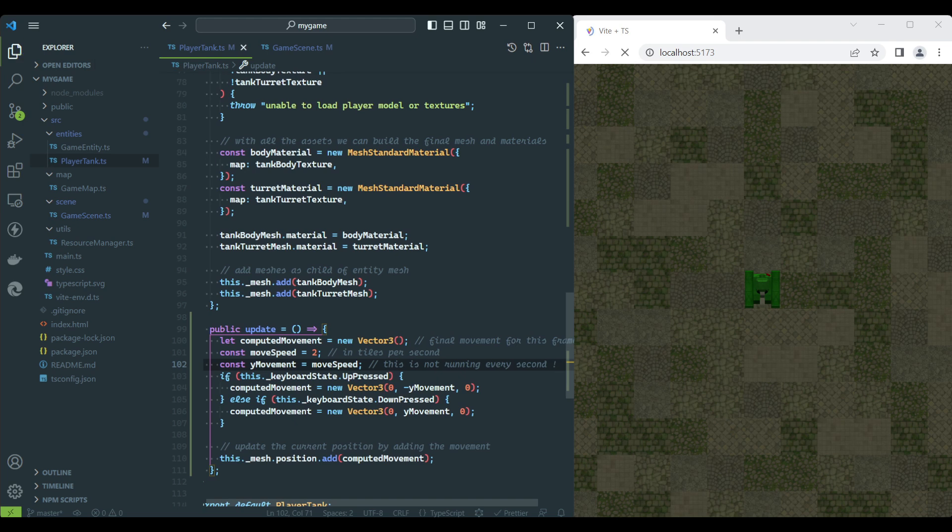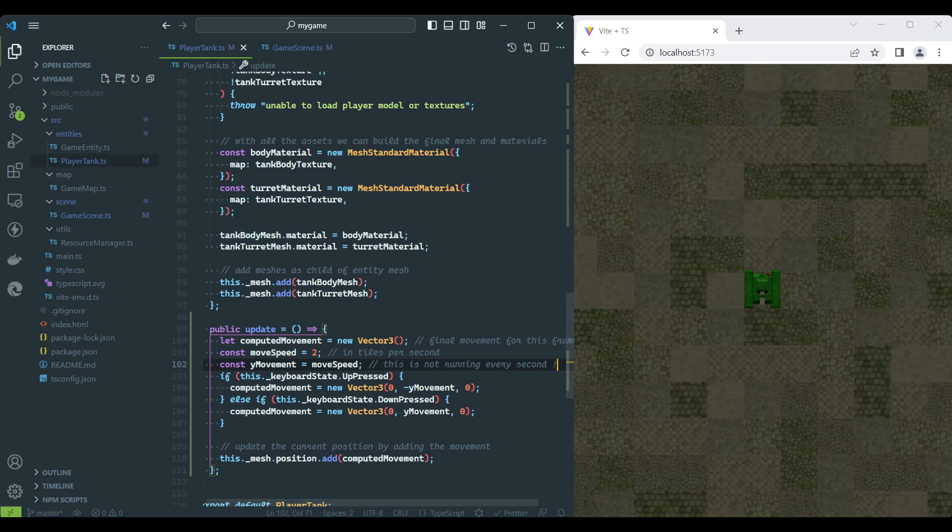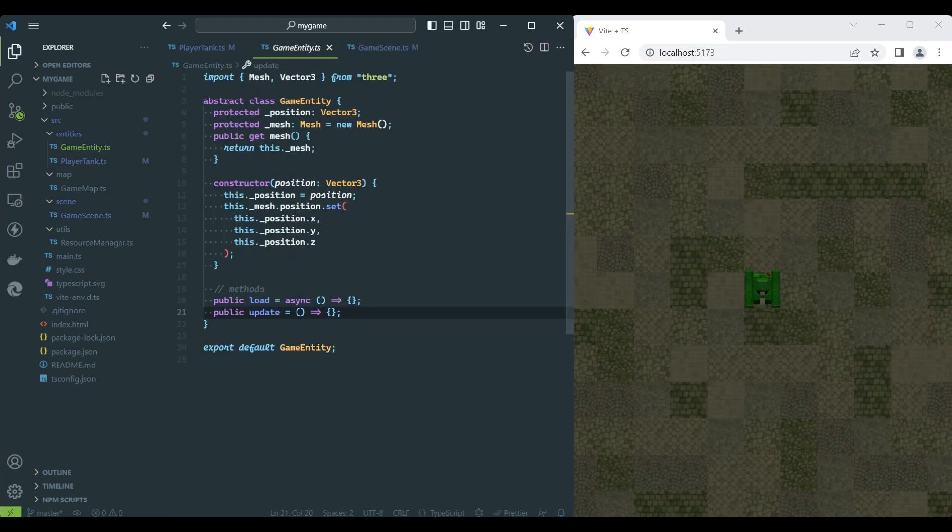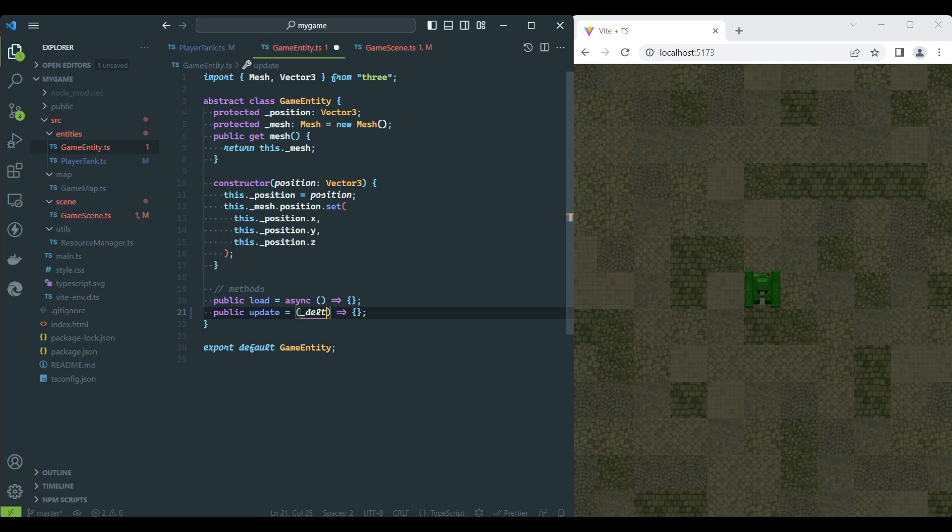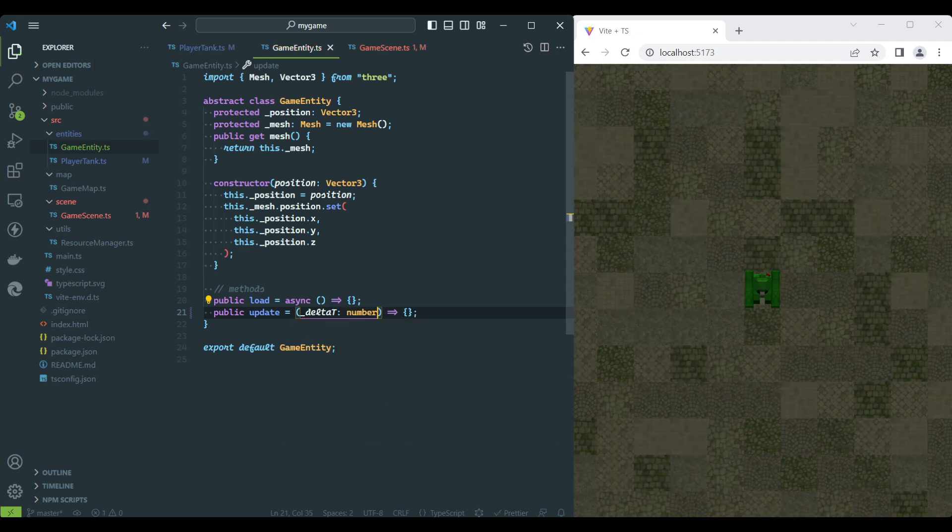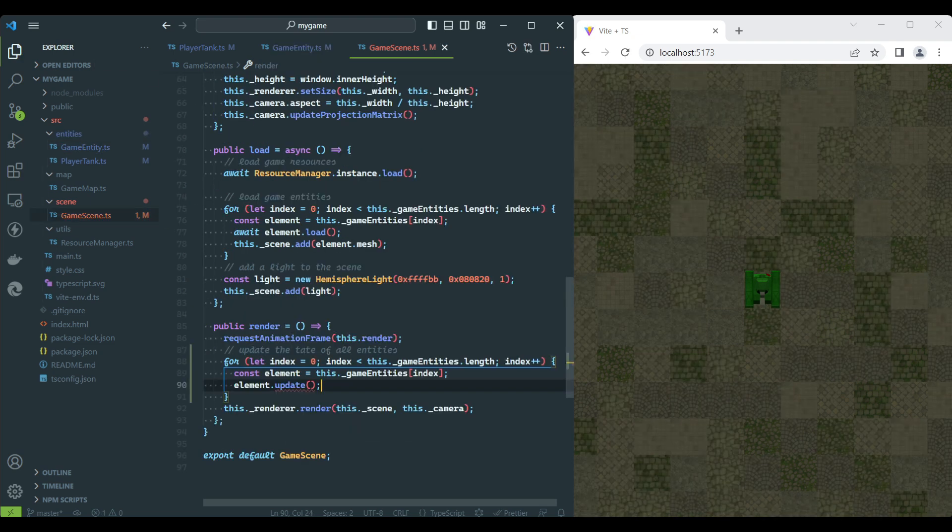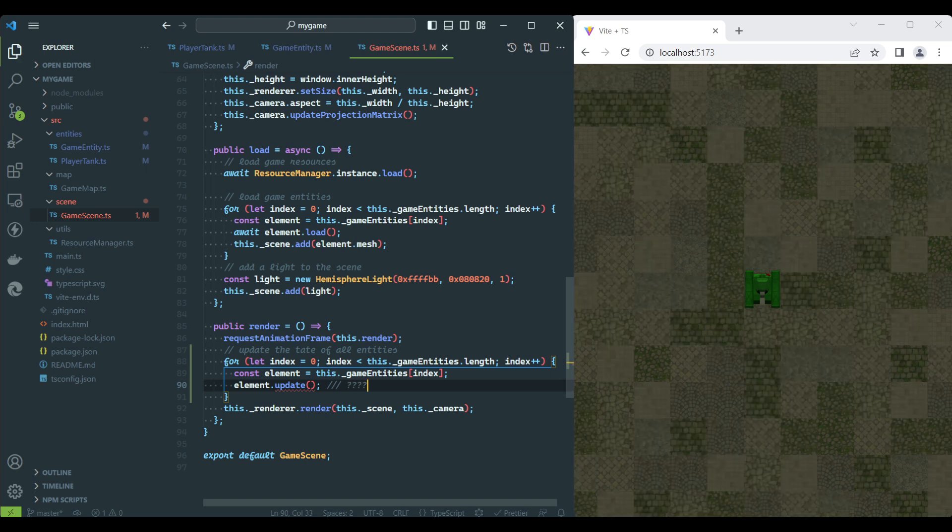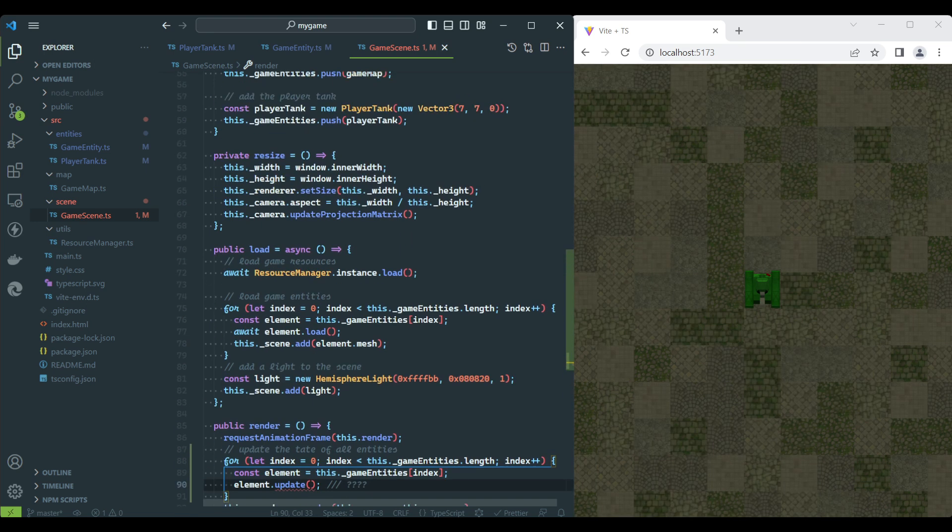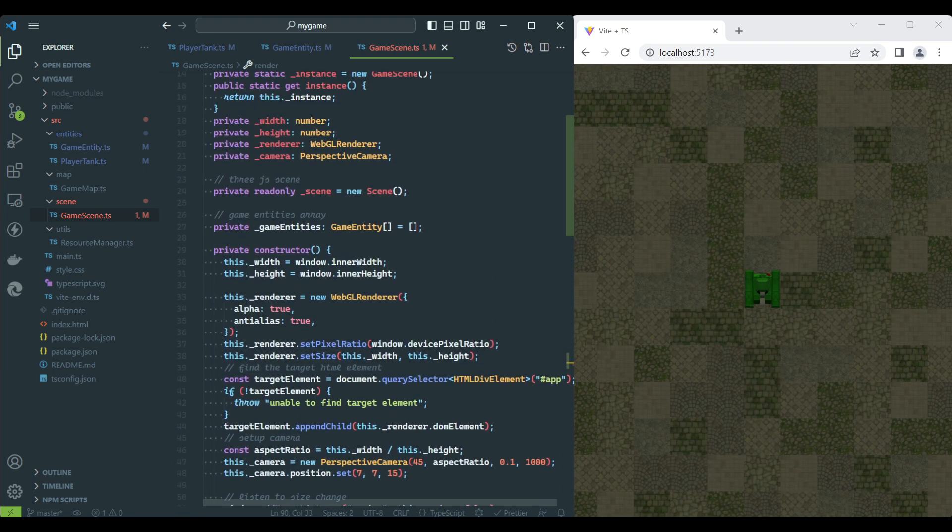To solve this problem, we must calculate the real speed in terms of each frame. To do so, the Update function will receive a parameter that indicates how much time has passed since the last frame was rendered.